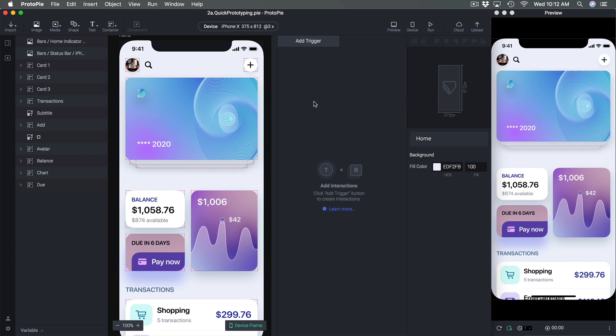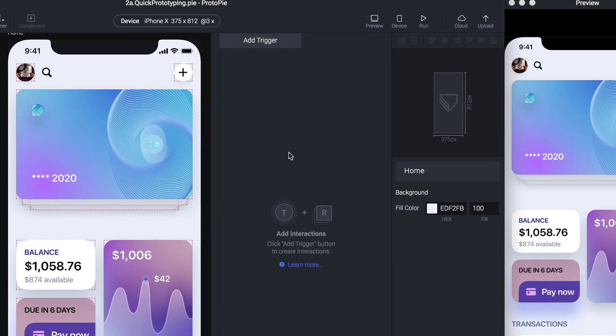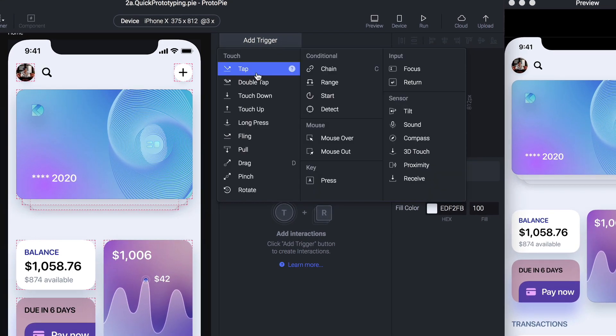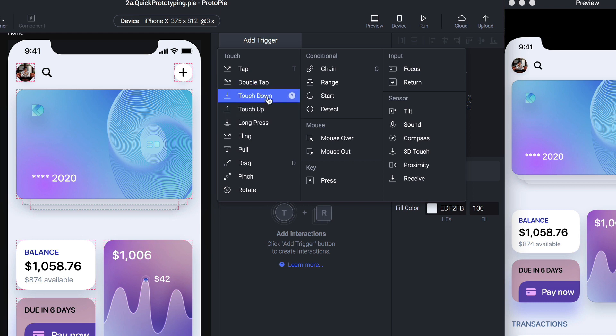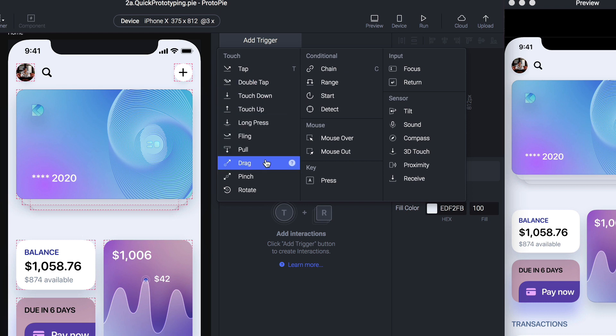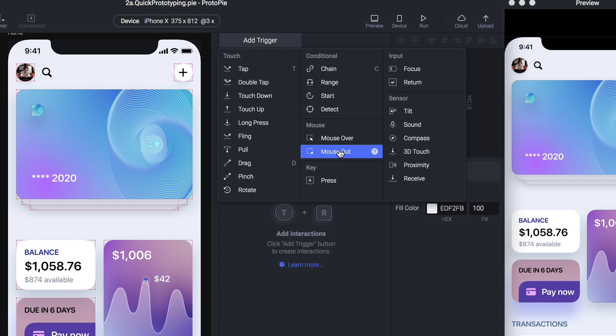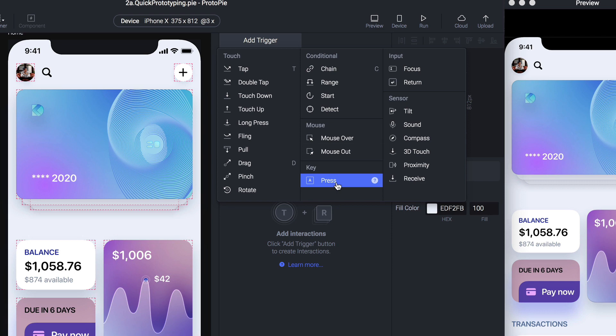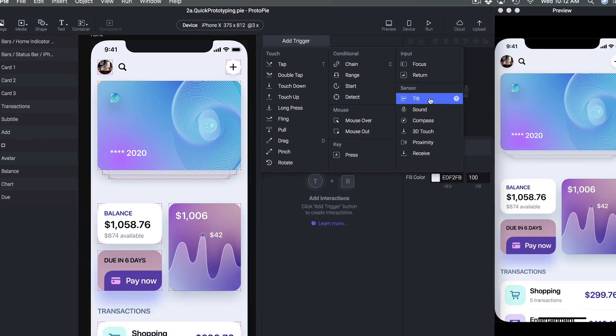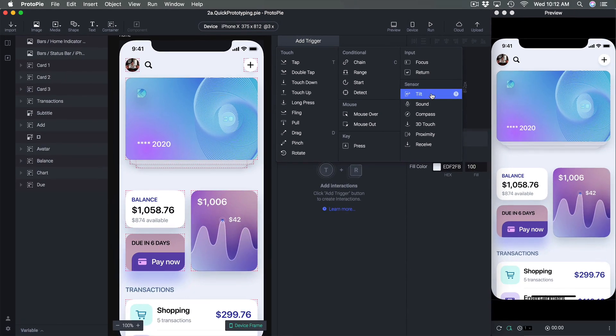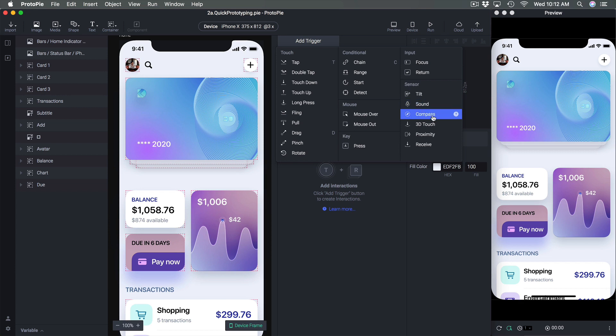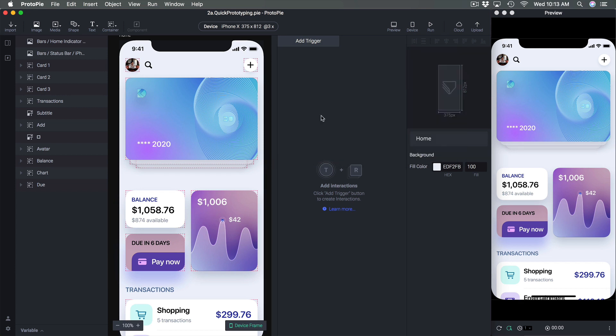Well a trigger is any event including a tap, a double tap, touch down, long press, drag. So these are the most popular ones, but also if you're prototyping for web then you have the mouse interactions or the keyboard, and then if you're prototyping for your device specifically then you have access to the sensors.